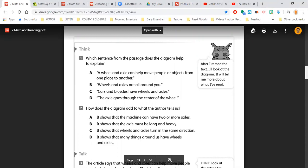As you work on number two, it says, how does the diagram add to what the author tells us? So A, it shows that the machine can have two or more axles. B, it shows that the axle must be long and heavy. C, it shows that the wheels and axles turn in the same direction.